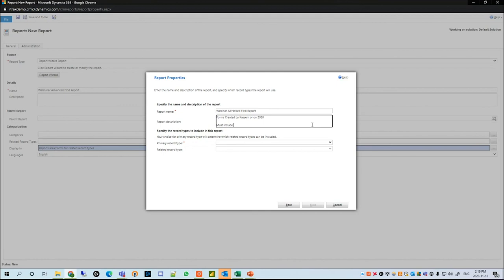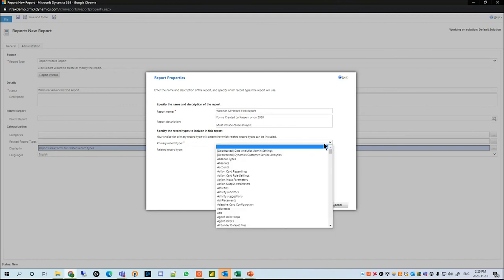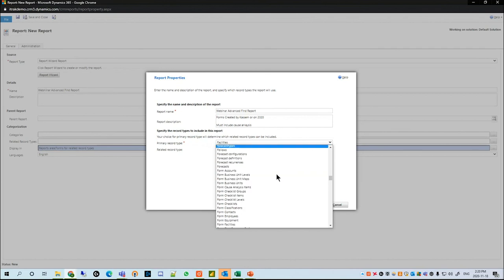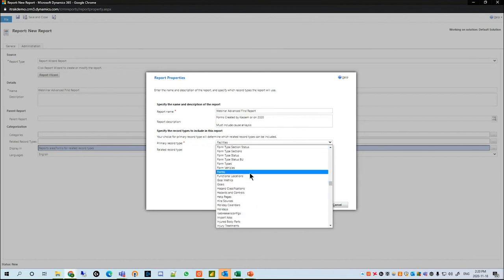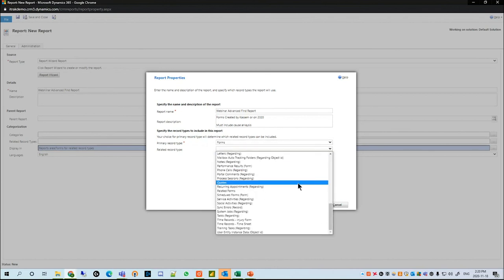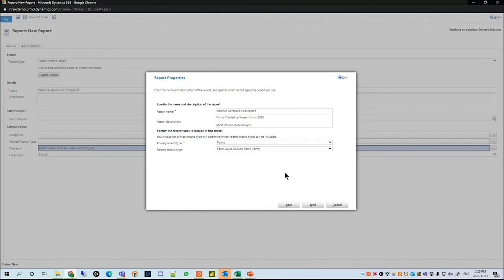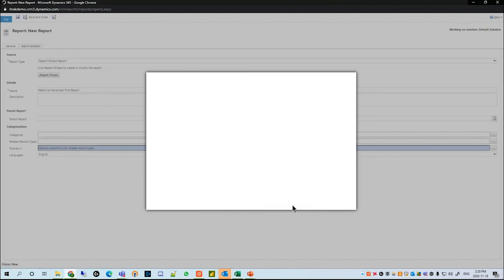Must include cause analysis. We're going to name the primary record type as Forms and set the related record type to Form Cause Analysis Items, as we did in Advanced Find. We'll hit Next.